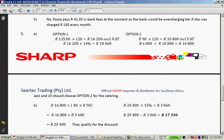Option 1: 135 times 120 equals R16,200. Then you multiply by 114%. Remember, if you just press 'plus 14%' on your calculator you will often get the wrong answer. So it's 16,200 times 114%, which gives you R18,468.